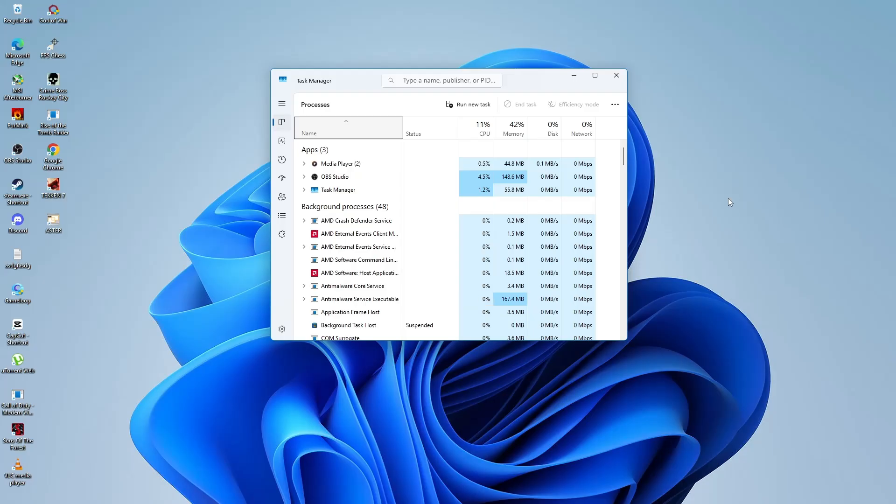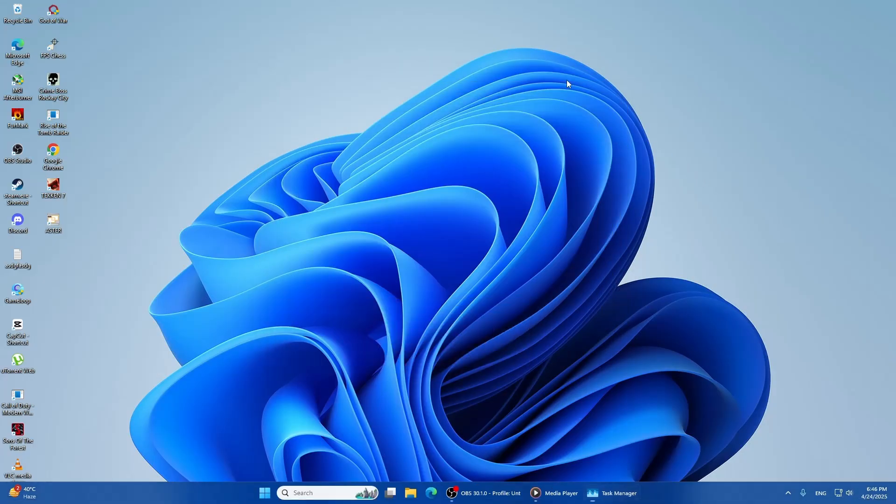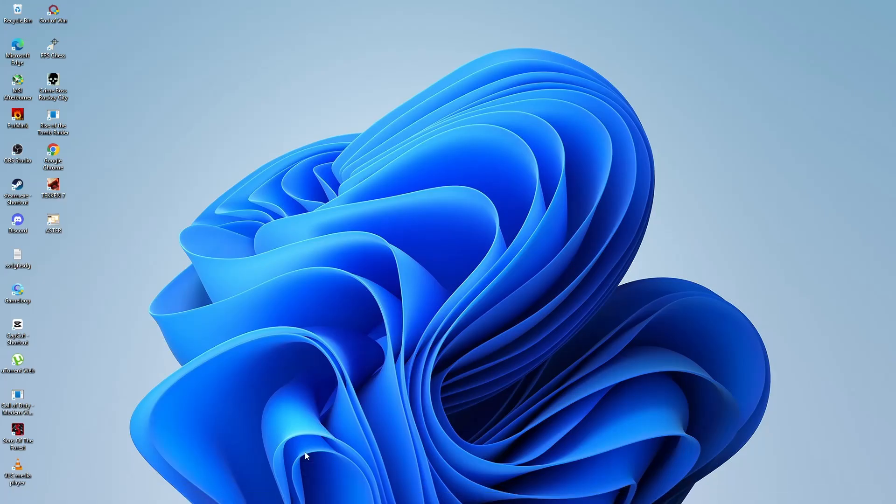Now let's start fixing the issue step by step. First, we will check for display drivers. Press the Windows key plus X on your keyboard and choose Device Manager.